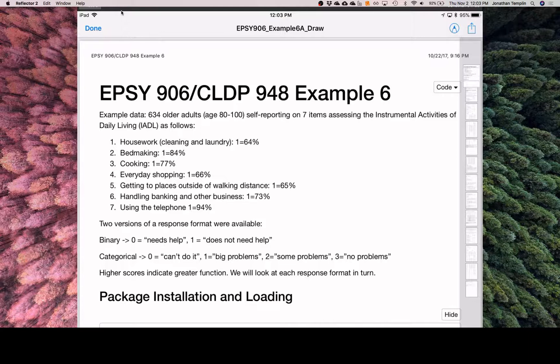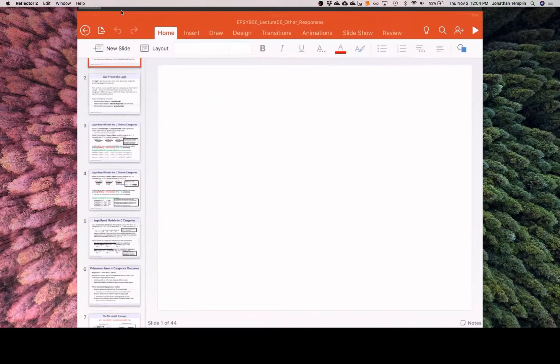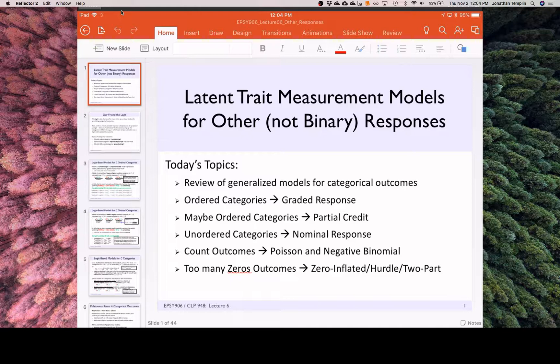One of the things I wanted to get back to from last time was we were talking about polytomous models - models for polytomous data. This is lecture six. The ideas we're talking about in IRT, I introduced them with binary data first because you see a lot written about binary data in IRT. That was sort of where it came from. But at some point that doesn't work for all of our data. The reality is any data works - you can do this with any type of data.